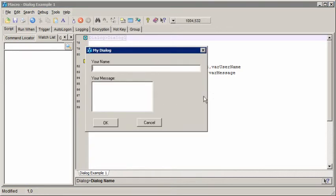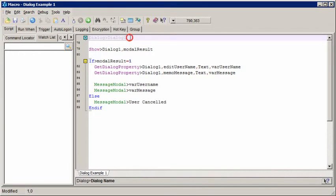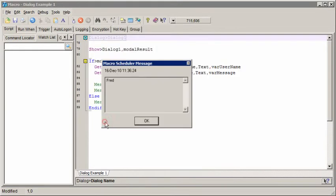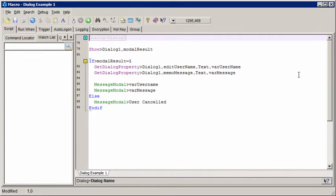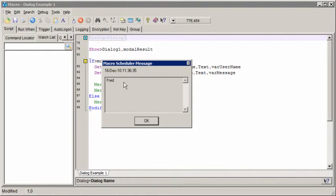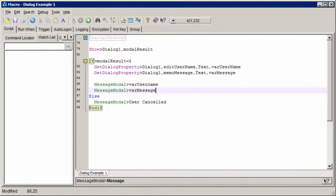So if we run that, and press cancel, it does exactly what we want it to. If we put something in here and press OK, it's retrieved and displayed the data. Again, displaying a message box for each piece of information. So you can see that it's successfully retrieved the information. So that was just a really simple example of a modal dialog that pops up, asks the user for some information, and then returns that information to the script.